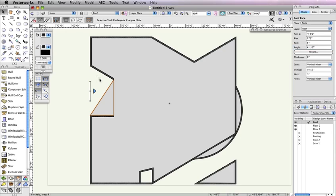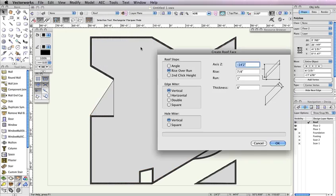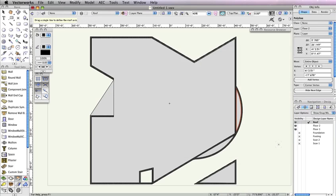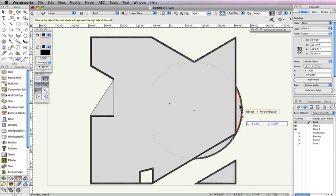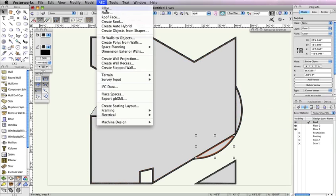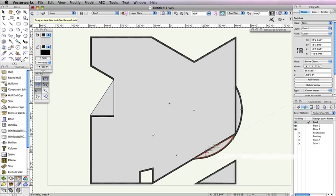The two polylines that cover the round wall will also be porch roofs. So, select one of these polylines and go to AEC Roof Face. In the Create Roof Face dialog, set the axis Z field to negative 13 feet. Also, set the Rise field to 0, the Run field to 1 inch, and the Thickness field to 4 inches. Then click OK. Now draw the roof axis line along the straight wall that shares an edge with the polyline. Next, set the black arrow so that it sits to the right of the roof axis line. Repeat these steps for the other polyline that covers the round wall, and you're done.